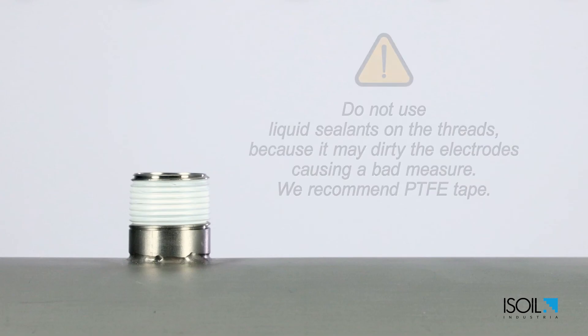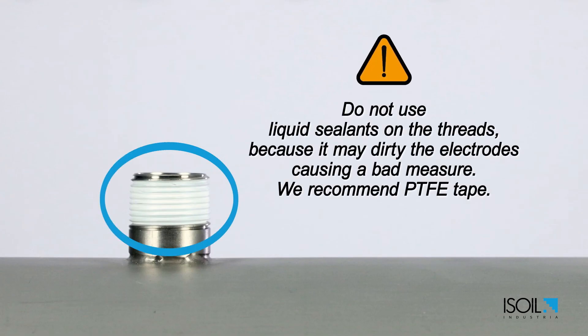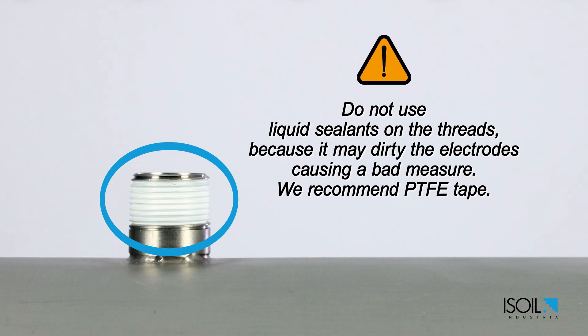Pay attention. Do not use liquid sealants on the threads because it may dirty the electrodes causing a bad measure. We recommend PTFE tape.